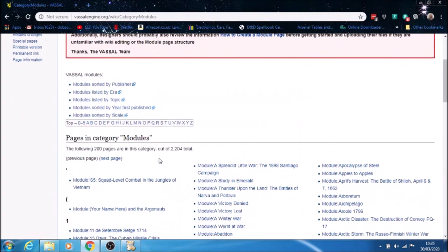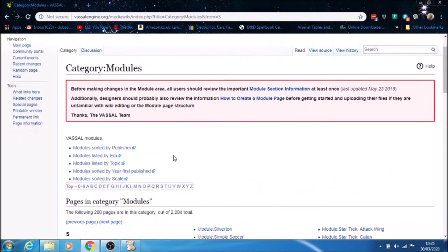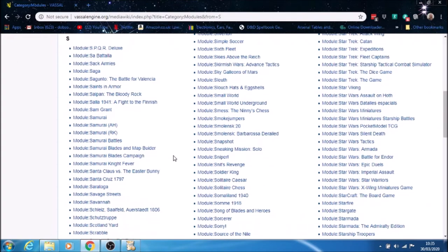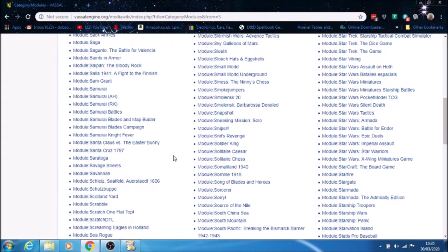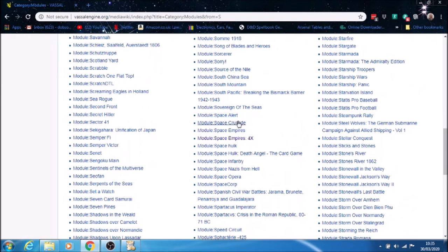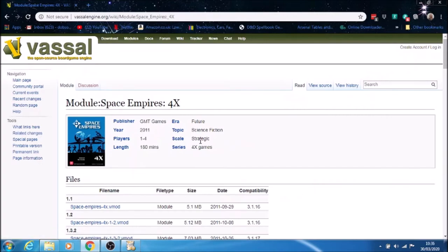The game we're going to be looking at is Space Empires. So I'm going to go to the S. Over here, we should see Space Empires coming up. Here we are. You can see there's thousands of different games that you can download.